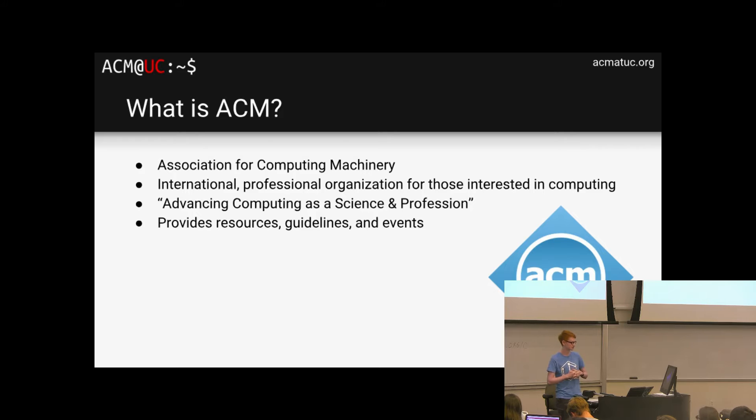So what to expect this academic year? We have talks and workshops, hackathons. Here are some topics you might see throughout the year: Git, reverse engineering, cybersecurity, iOS and Android development, low-level graphics, and OpenGL. A lot of cool stuff here, and this list will definitely grow throughout the year.